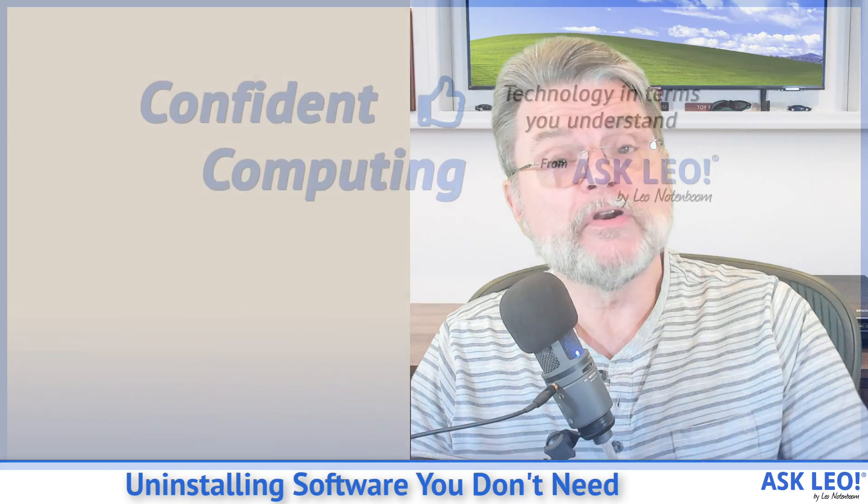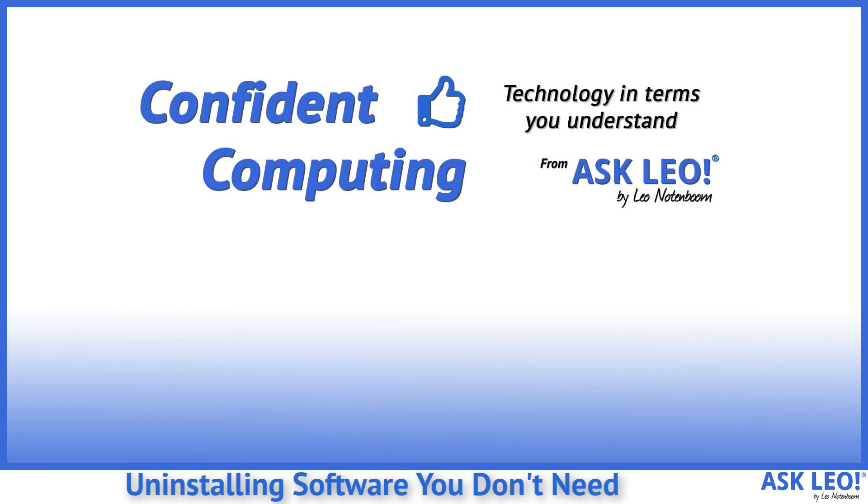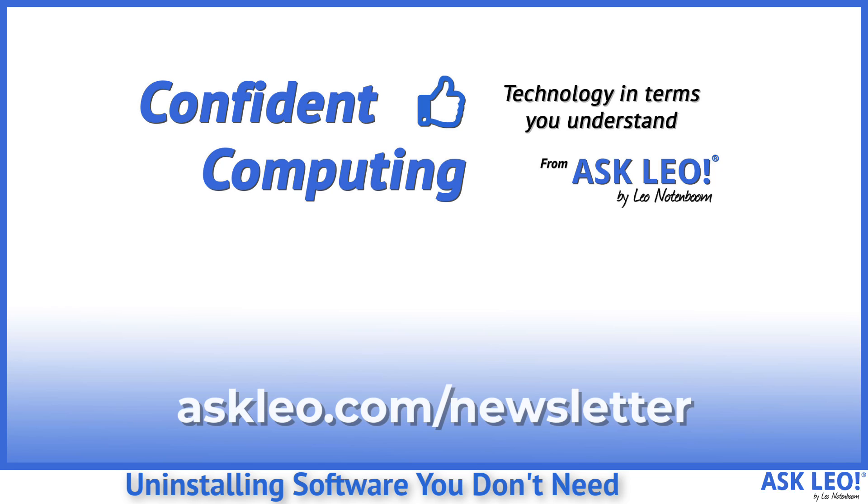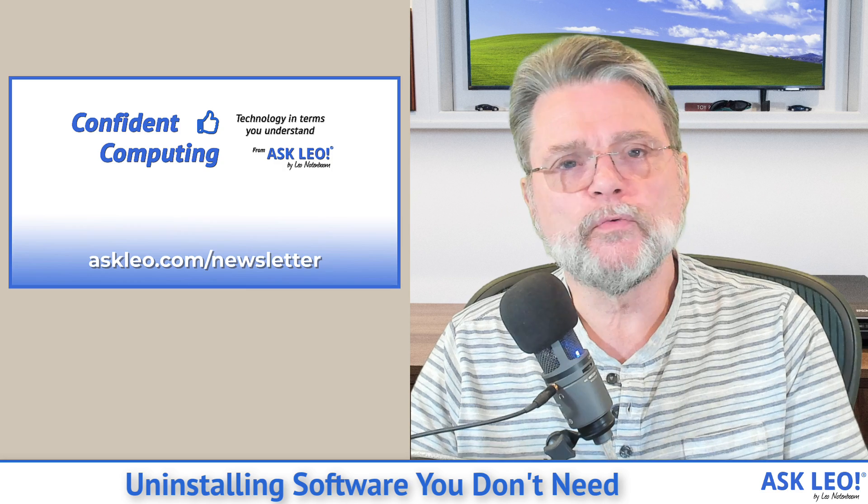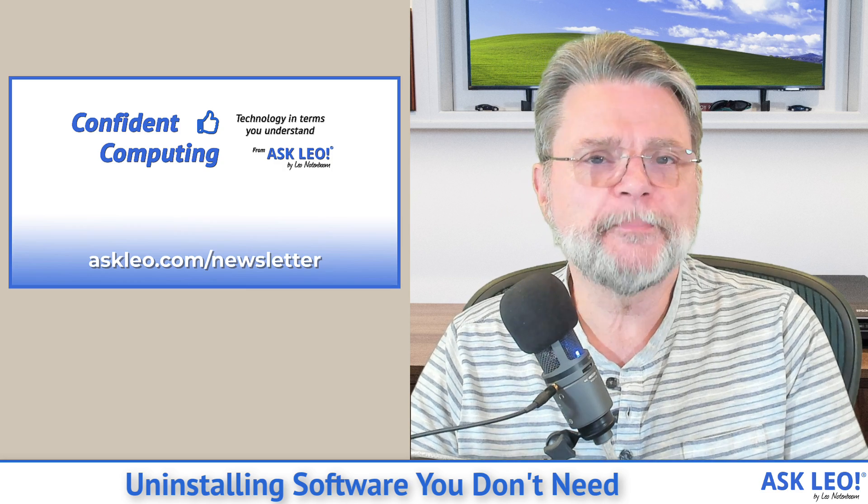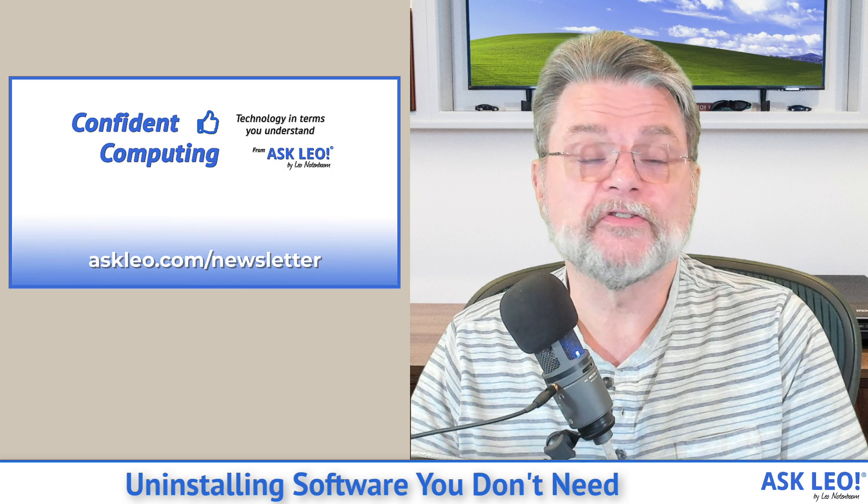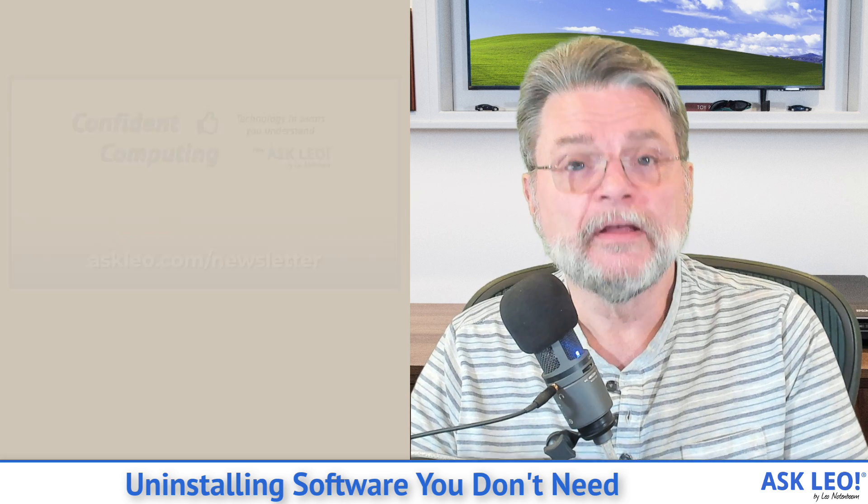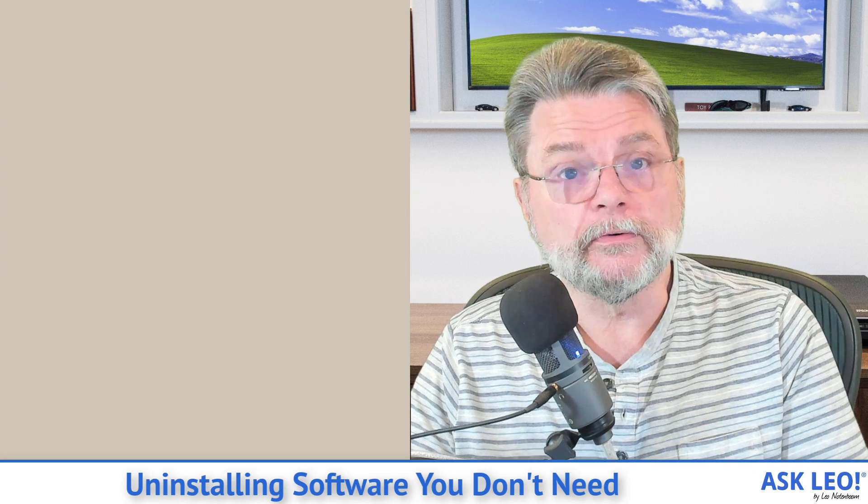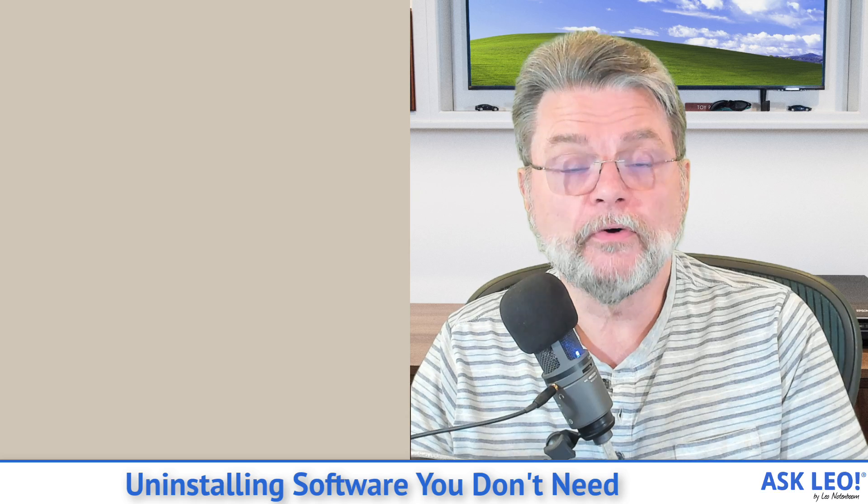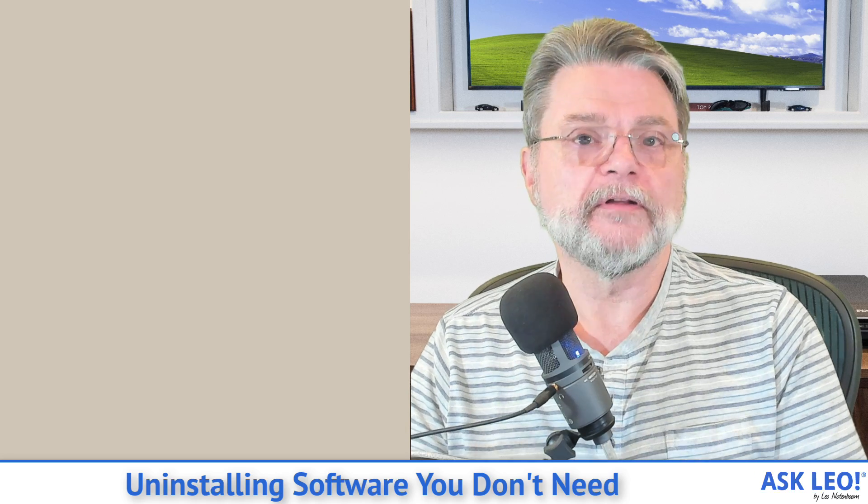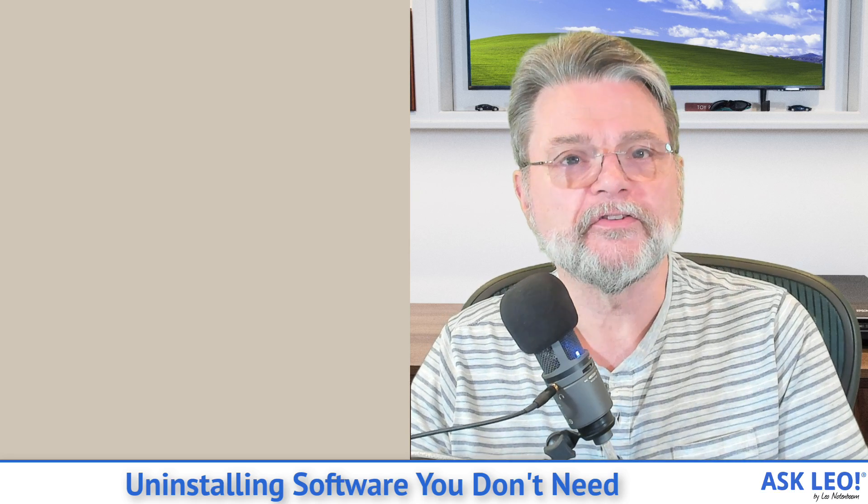Hey, if you're not signed up for my weekly Confident Computing Newsletter, visit Askleo.com newsletter and sign up today. Every week I share tips and tricks and answers to situations like this one to help you use your technology with more confidence.